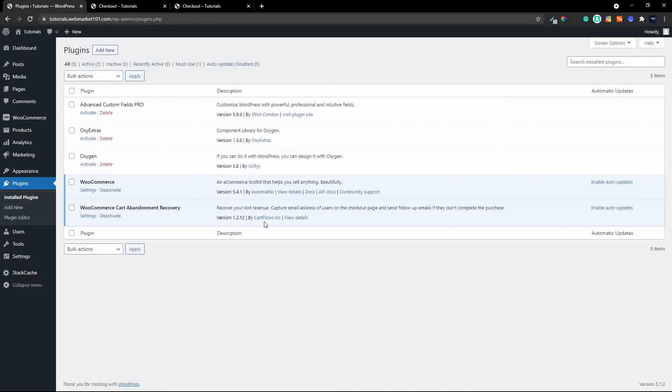so we head back to plugins and it's the WooCommerce cart abandonment recovery plugin and that's from cart flows incorporated and it is for free so I hope you enjoyed the video and thank you for watching